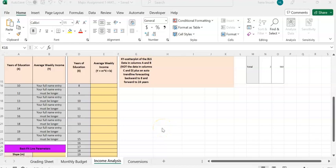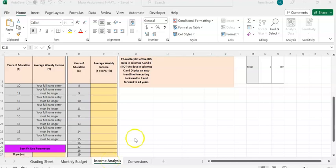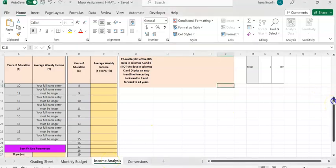Here I'm going to explain how to work on the income analysis of major assignment one, which is a third page income analysis. As you see on the third page of income analysis, there are data that are missing.